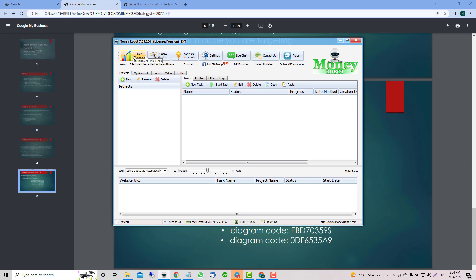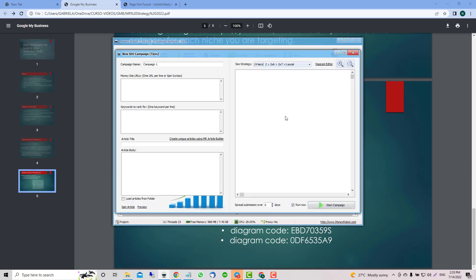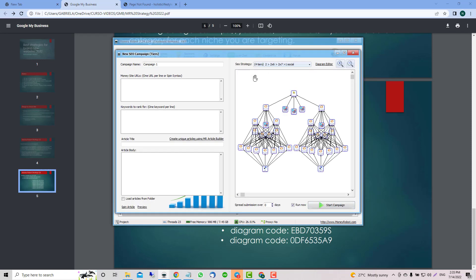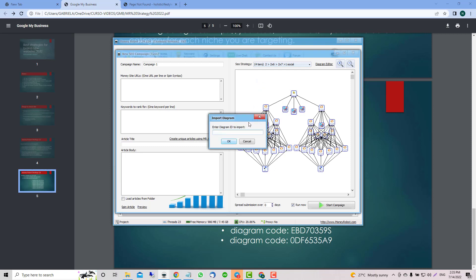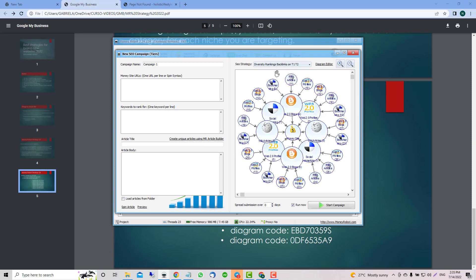We click on new campaign, click here, right click, import diagram, enter the ID. This is going to be one of the first ones - this is the latest diagram from 2022 giving really good results for a lot of people.